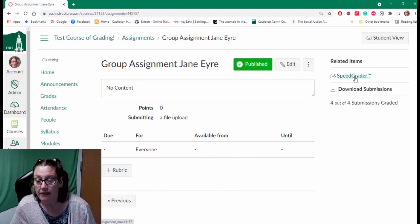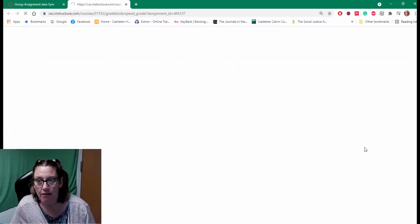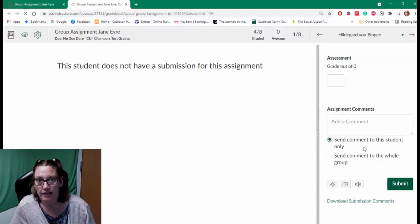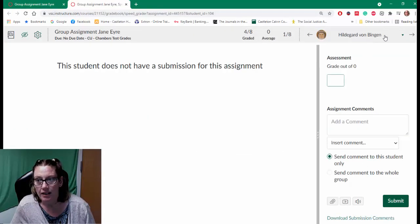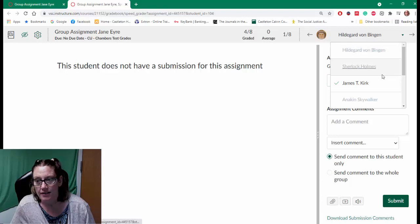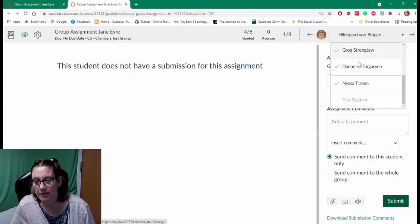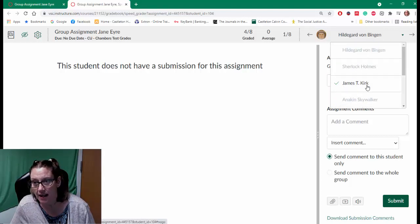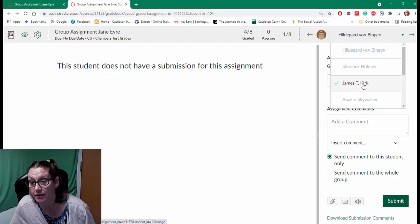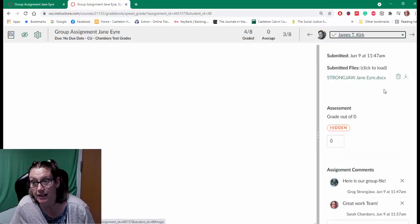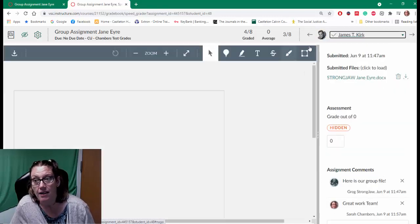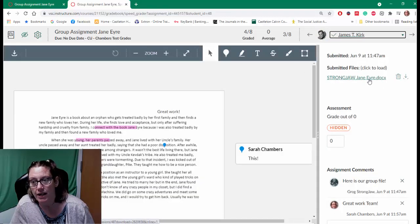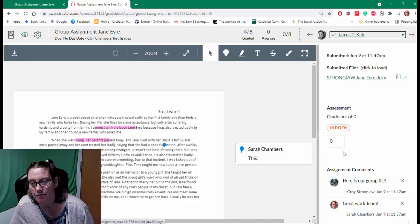So now I'm going to click on that SpeedGrader and I'm going to look at my - I know which students have submitted because it's that one group. And it will show me, hey, here's that team.